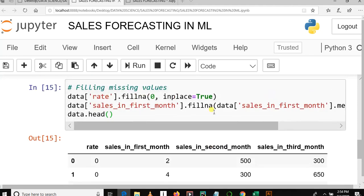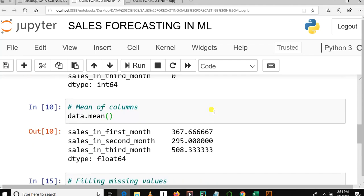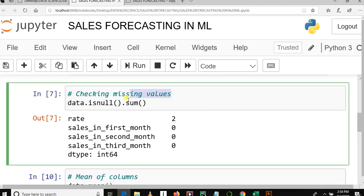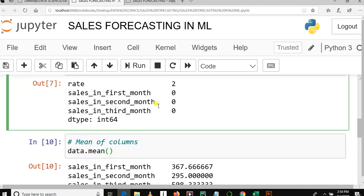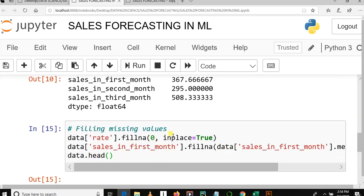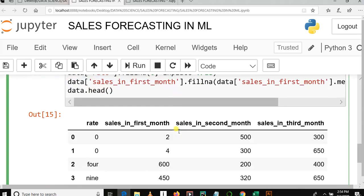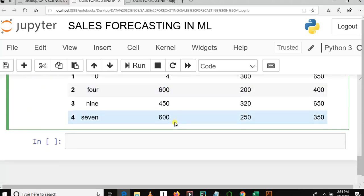In our previous tutorial, we already saw how to check missing values, then after we saw how we can fill or fix the missing values. So that was about our previous tutorial.